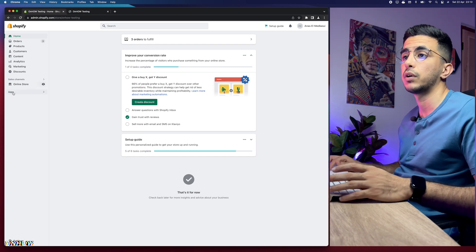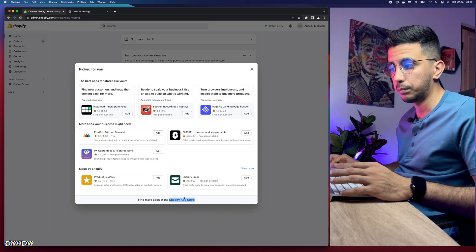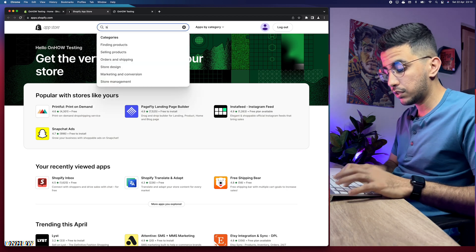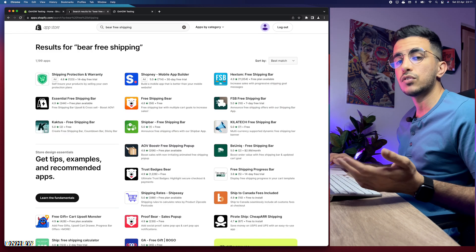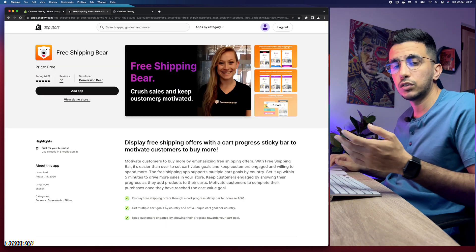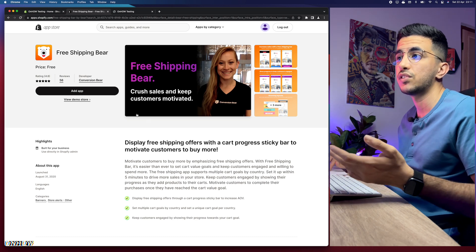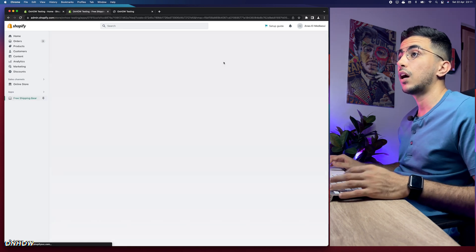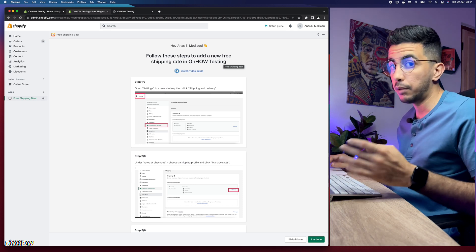The first thing you're going to do is install an app, which is completely free. Click on Apps, then Recommended Apps, then Shopify App Store at the bottom of the page. In the search bar, type 'bear' for the Bear Free Shipping app — or I'll put the link in the description. Click on the app with the bear logo, then click Add App, and it will redirect you to the Shopify dashboard. Click Install App and after a couple of seconds we are good to go.